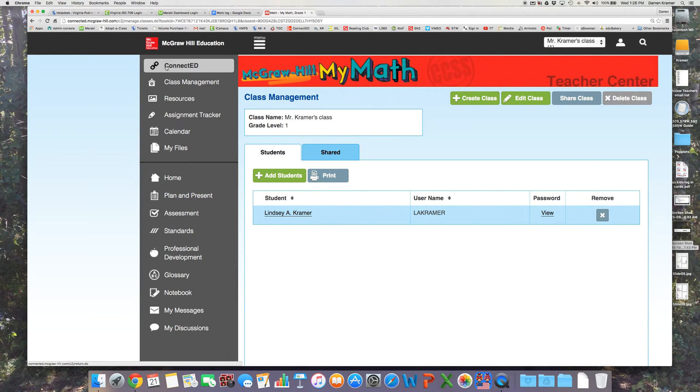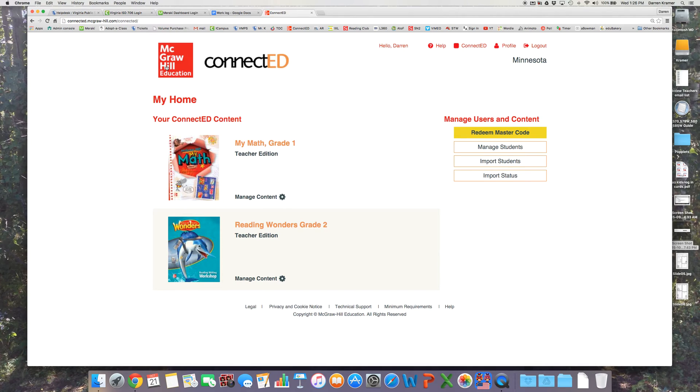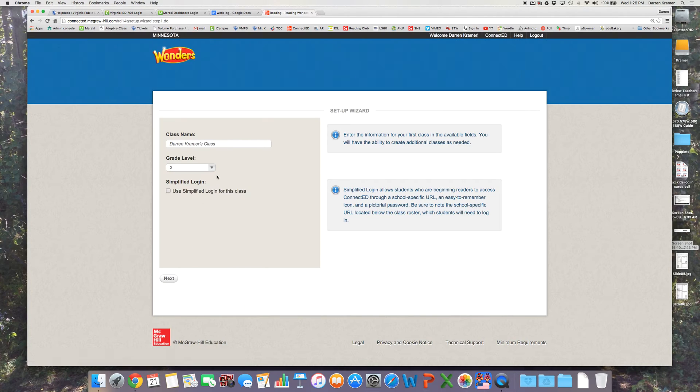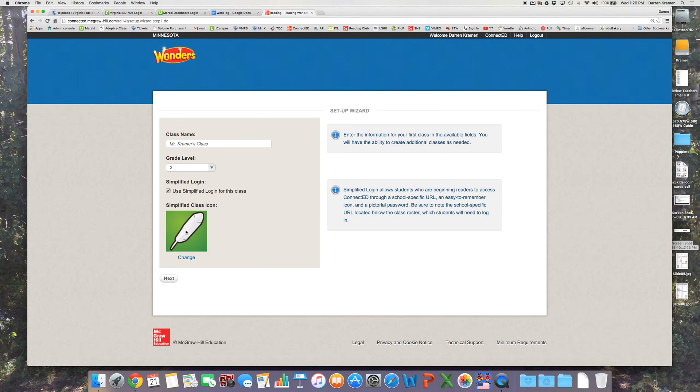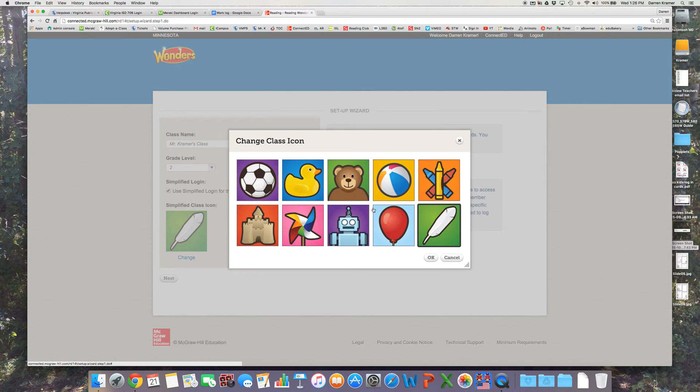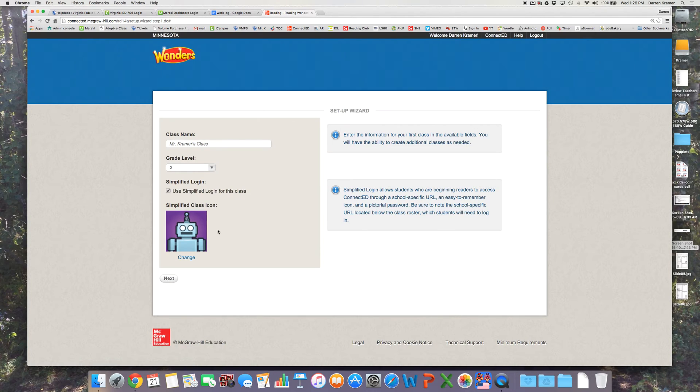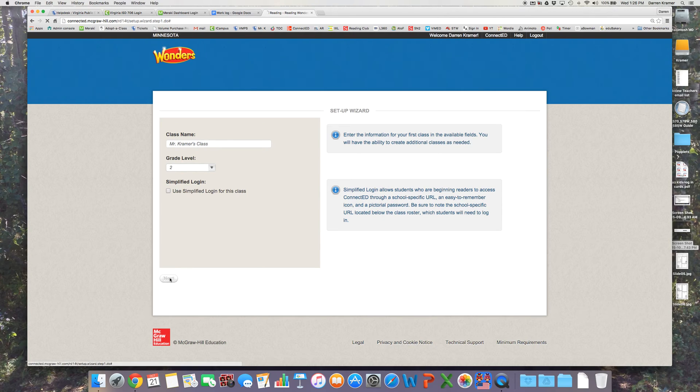If I go back to the ConnectED main site and click on my reading curriculum. Again I don't have a class created but I'm going to create one. On this curriculum I have grade 2 and again you can pick simplified login if you'd like to or leave that unchecked.